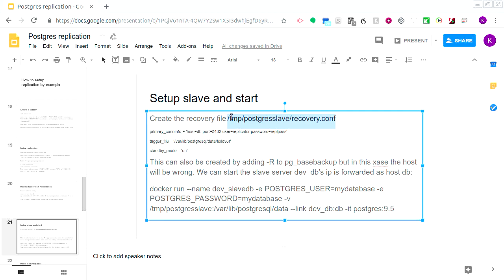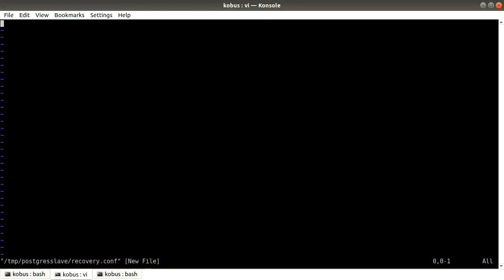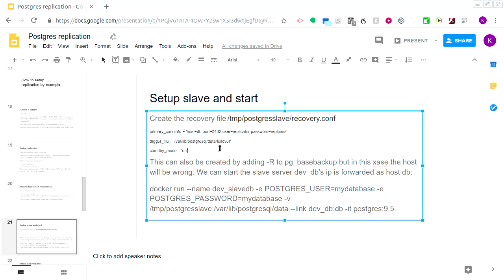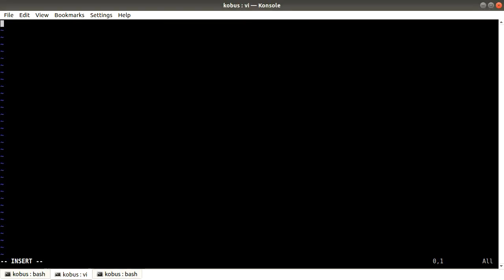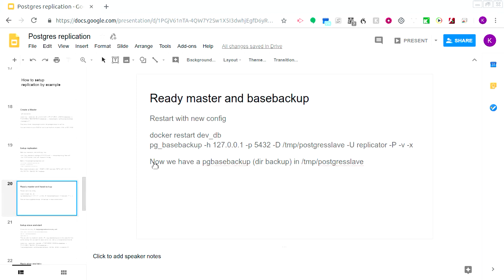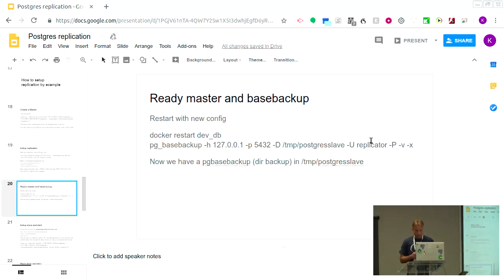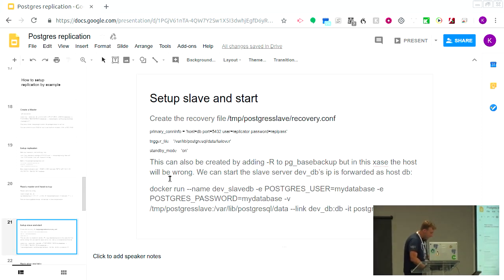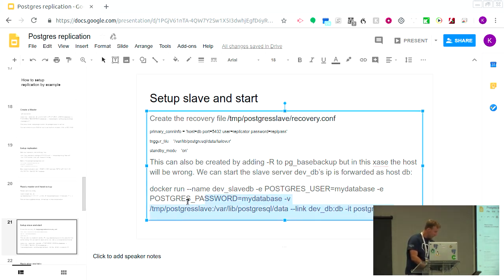Once we've created recovery.conf we're going to start up the slave Docker. Note that in the pg_basebackup command you can specify -R and it will automatically create the required recovery file, but I wanted to actually show the file. It's a very basic file — there are a couple more settings but you can cover those from the documentation.